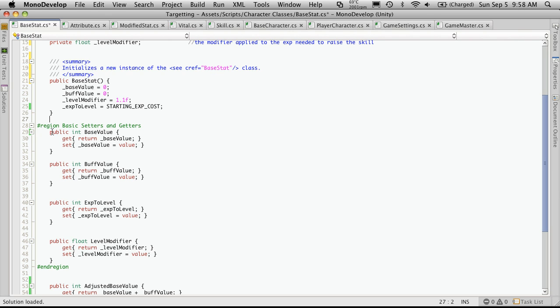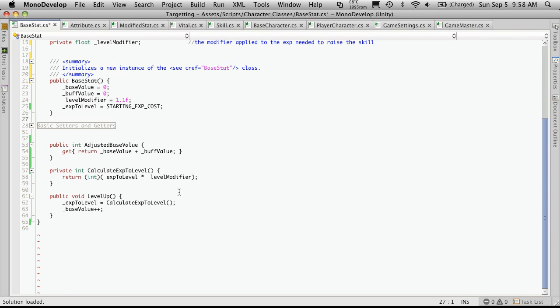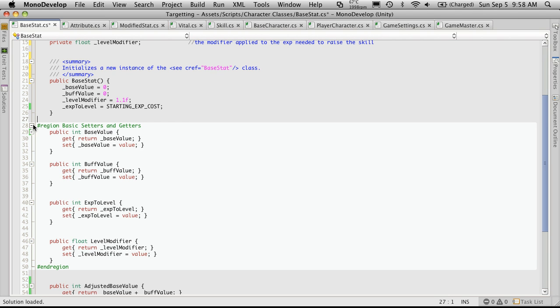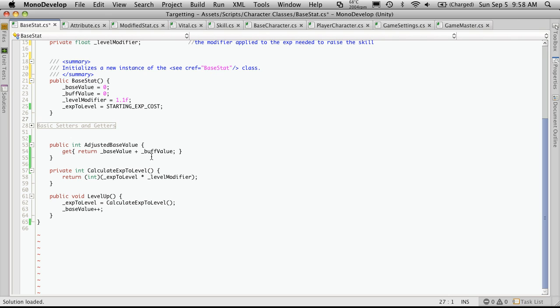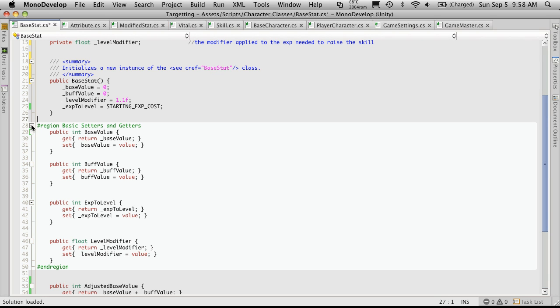Okay, I'm going to go down. Now this region line just allows me to be able to open and close code. So I can close all my setters and getters just by clicking that little button.